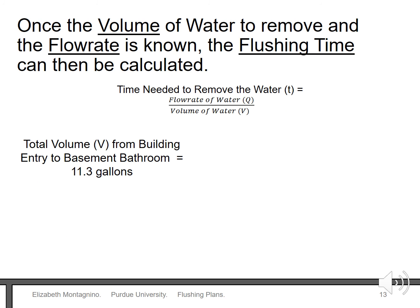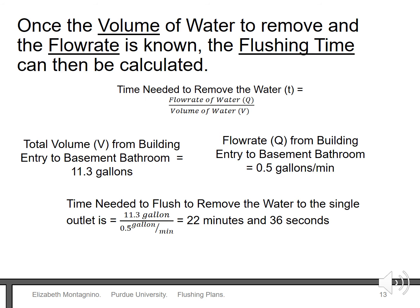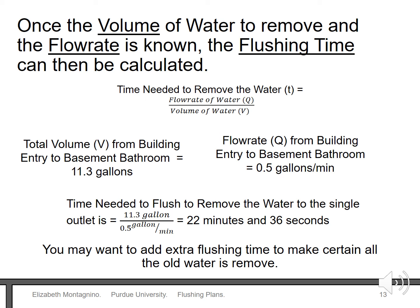Using the volume and flow rate information we have calculated, we can now figure out flushing time. Divide the volume of water by the flow rate of water, and you can see that it takes 22 minutes and 30 seconds to flush this specific faucet. Remember that the flushing time can vary for each tap.